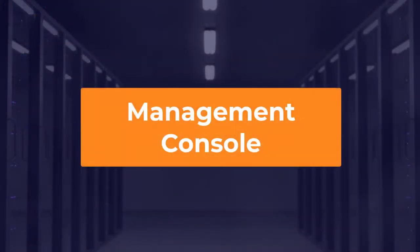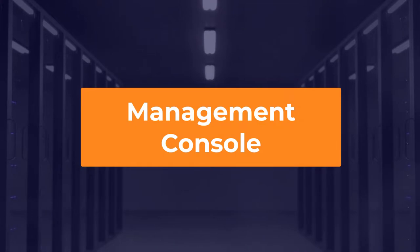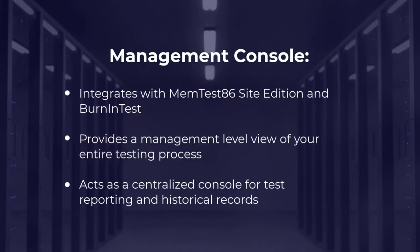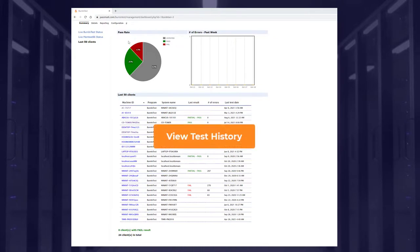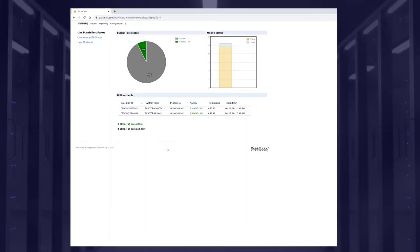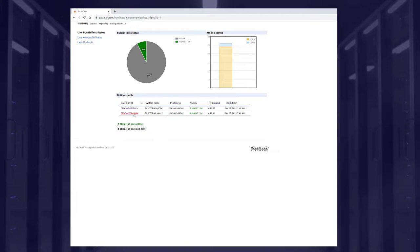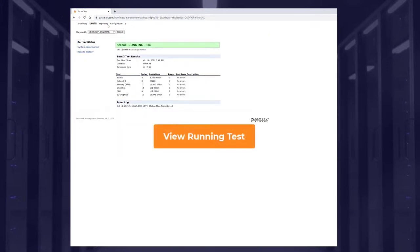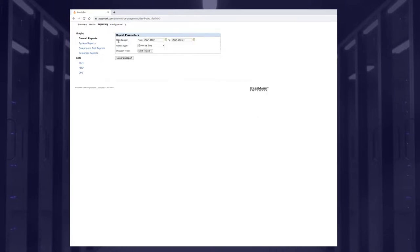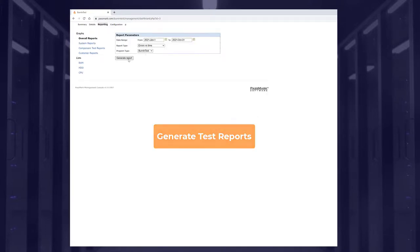Management Console integrates with Memtest86 Site Edition and with BurninTest. It provides a management-level view of your entire testing process and acts as a centralised test reporting and historical record system. Here you can view test history, see a live test overview, view running tests, and generate test reports by report type.